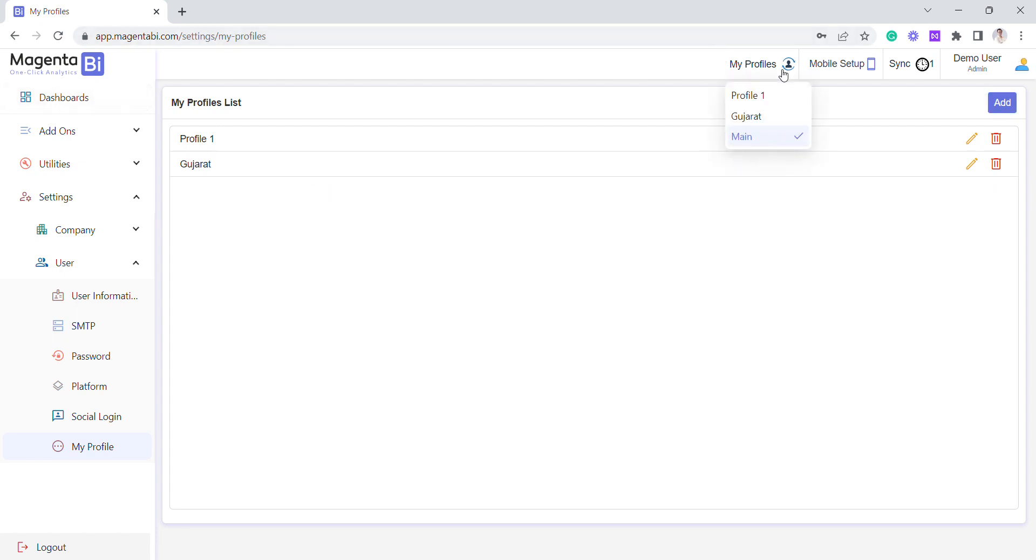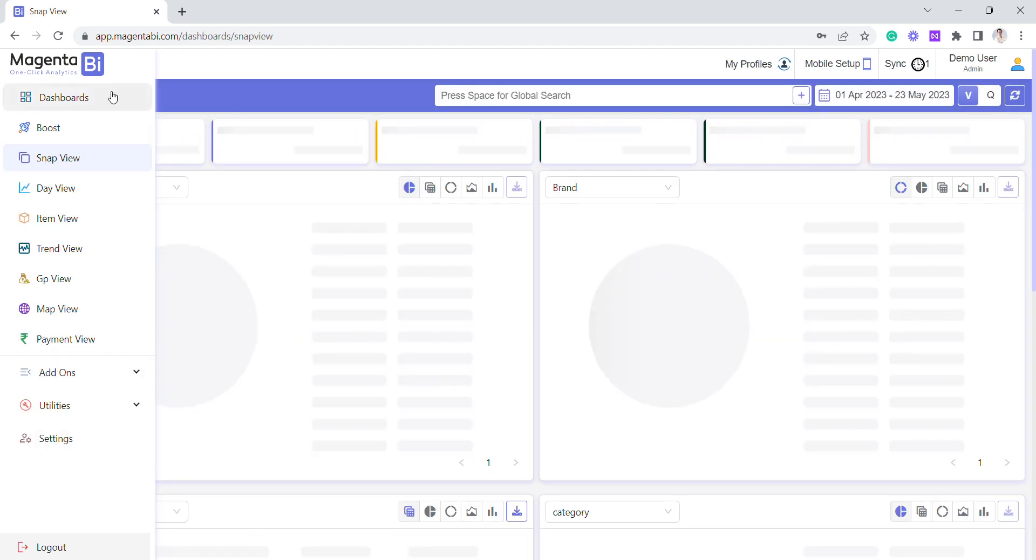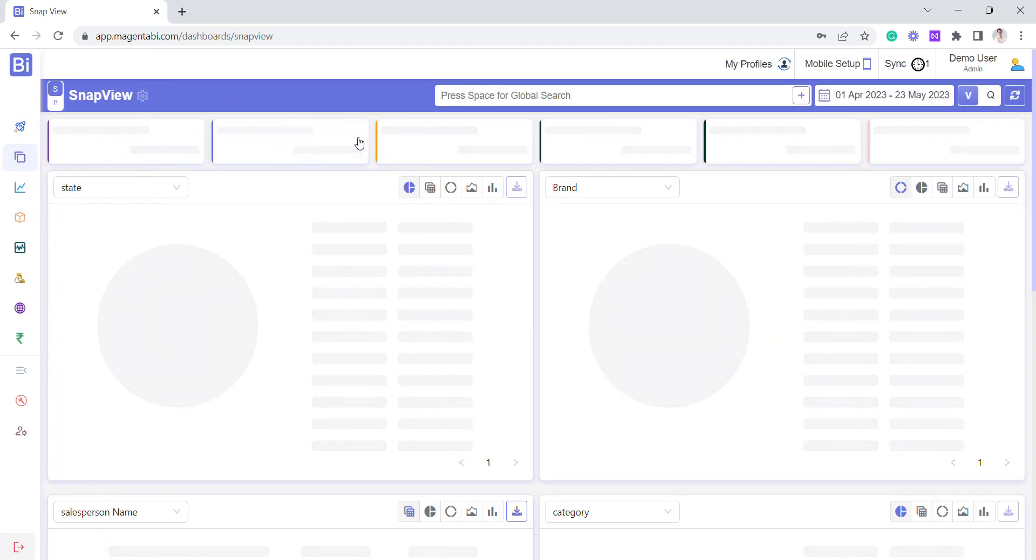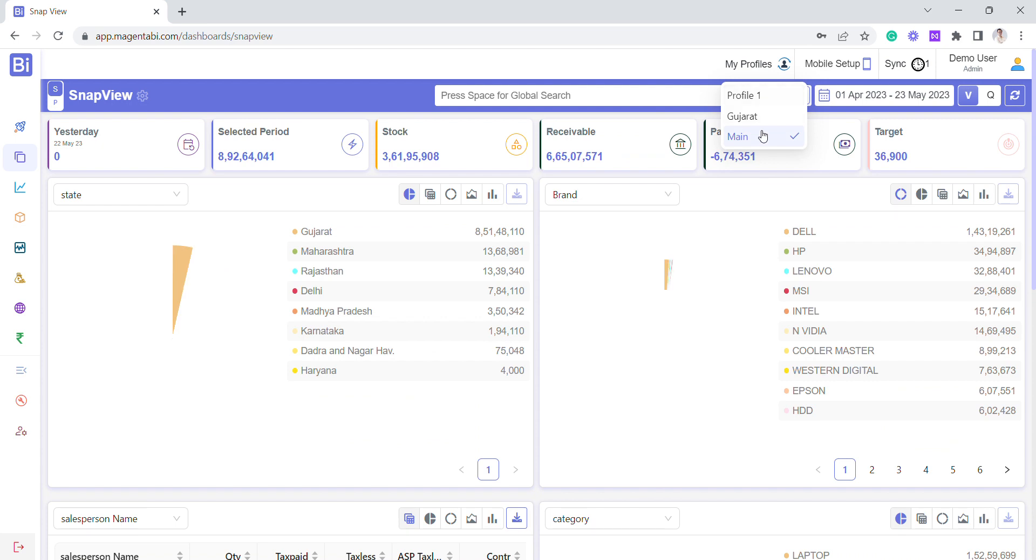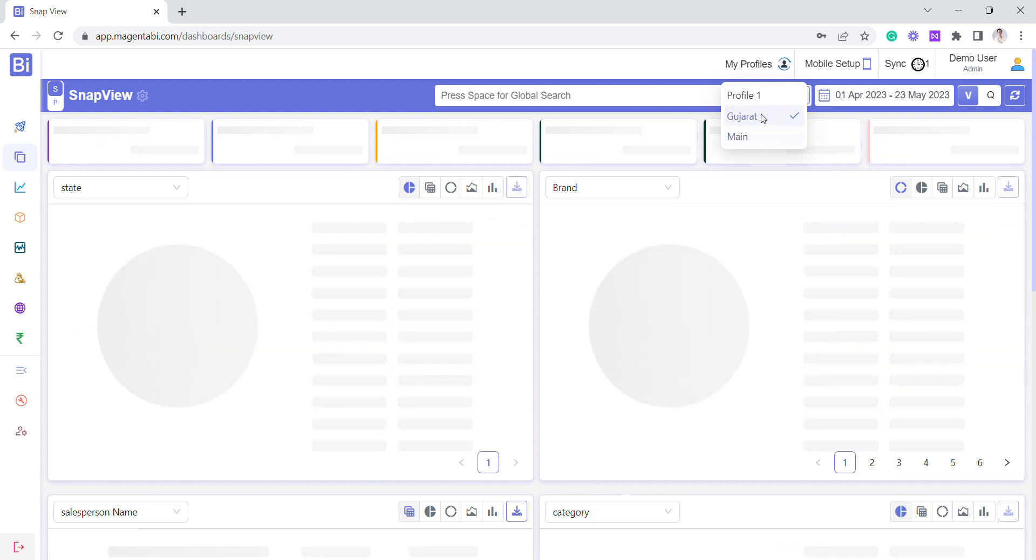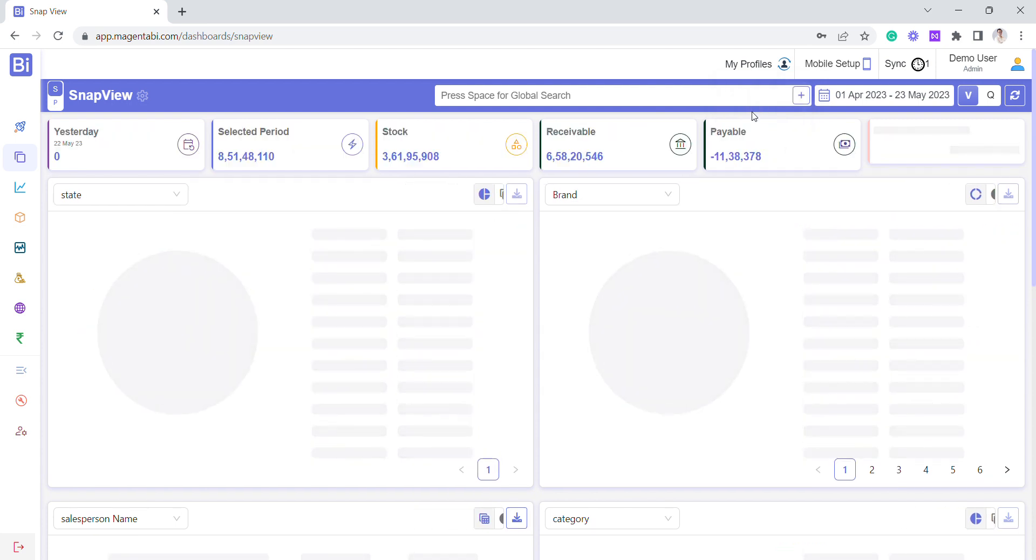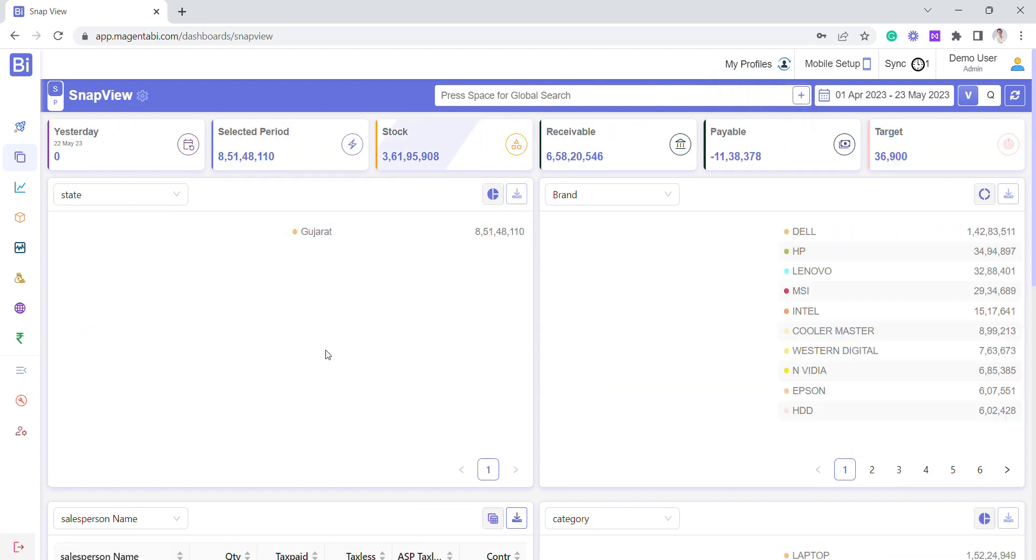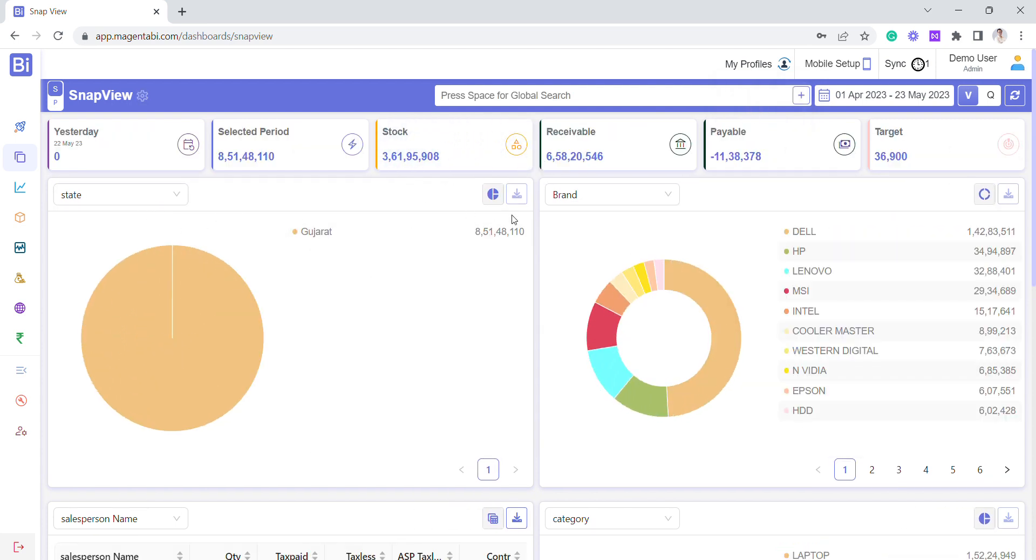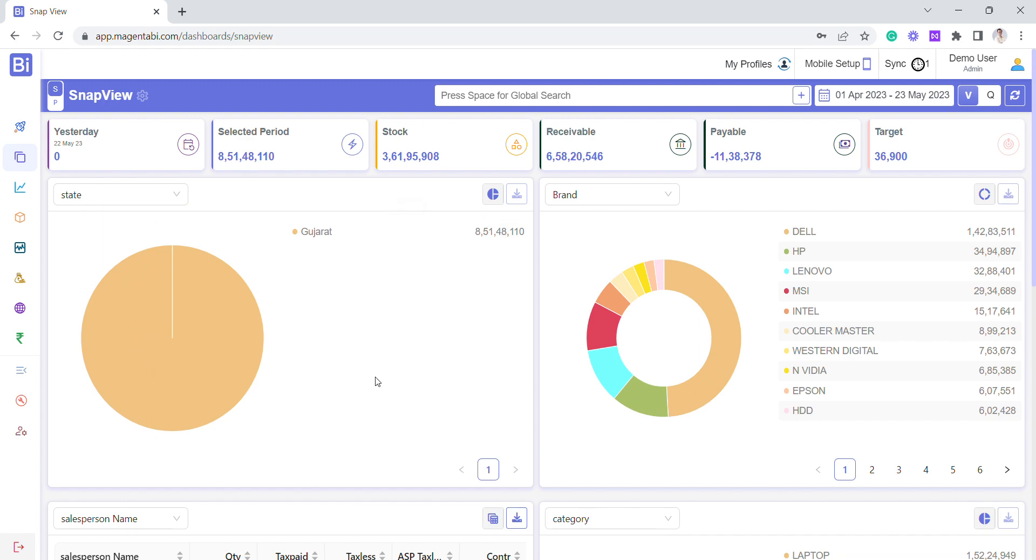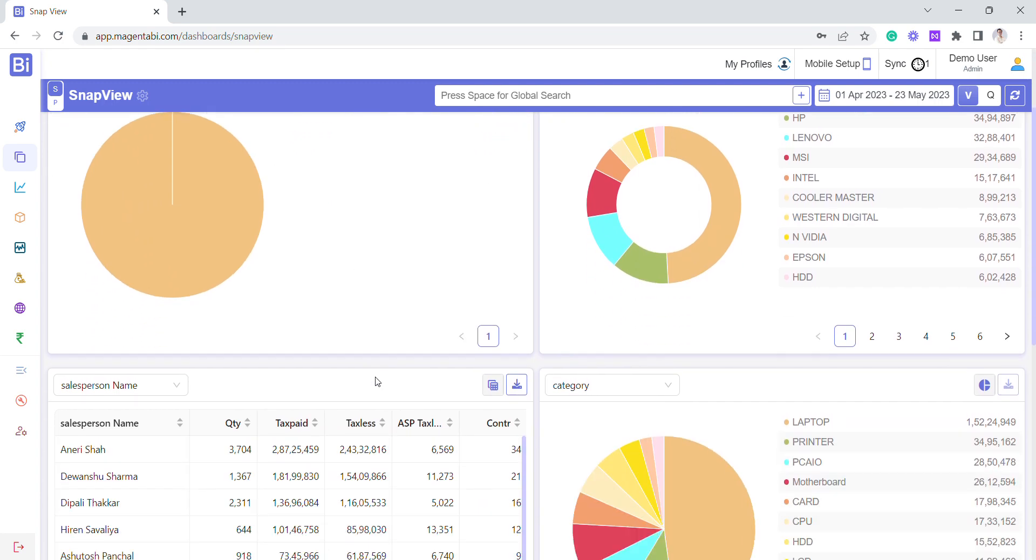click here and see these are the profiles. Once I click on any profile, I will be able to view that data. Let's take an example - I'm going to Snap View, and I'll select the Gujarat profile. You can see only Gujarat is showing in the state, so then I can see